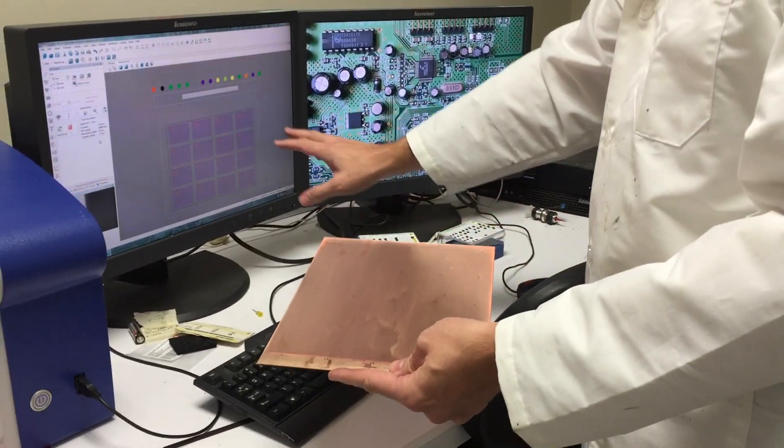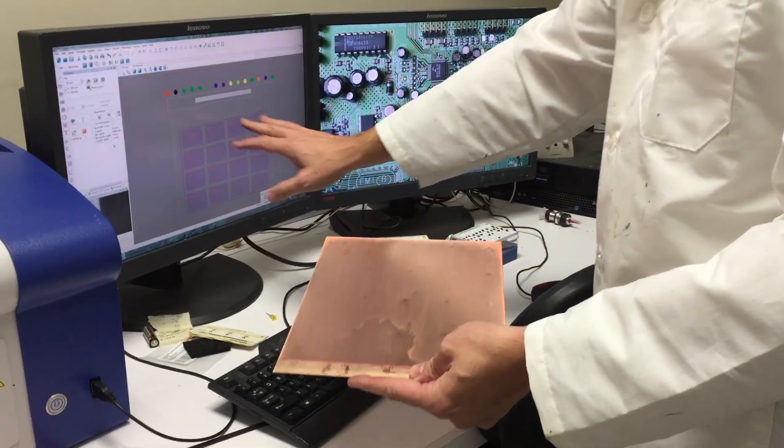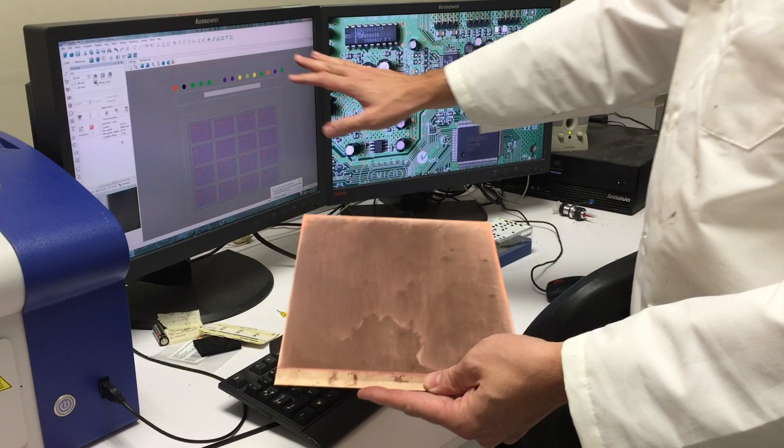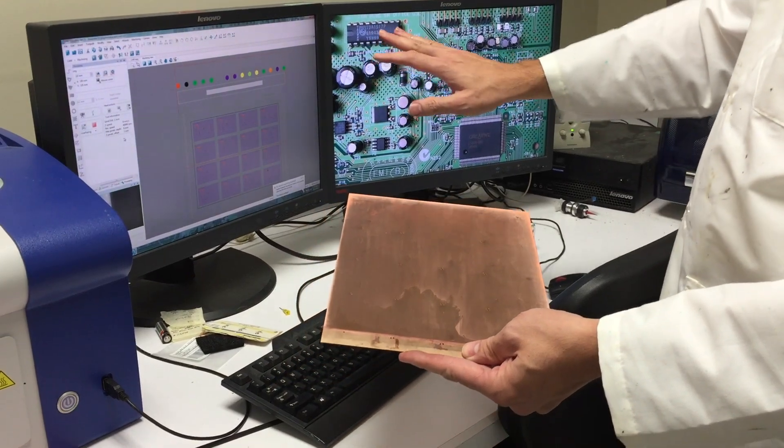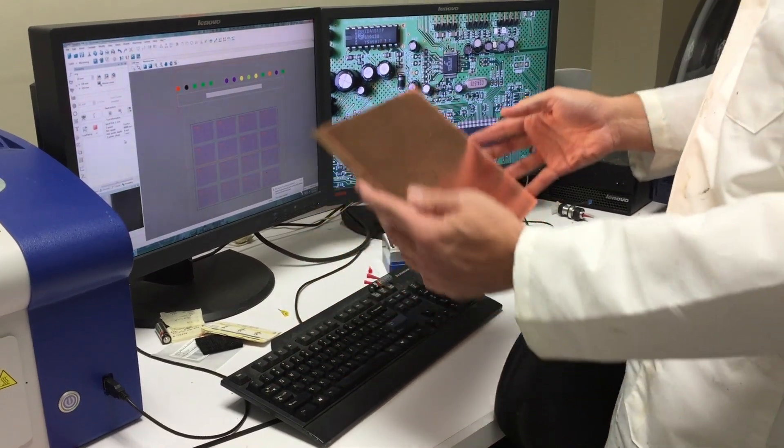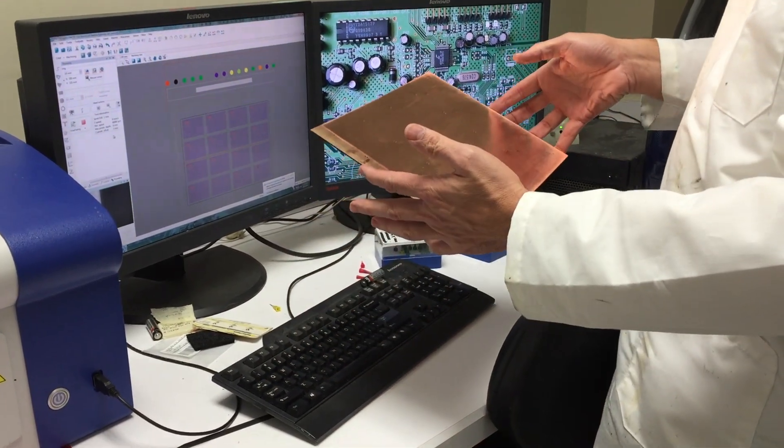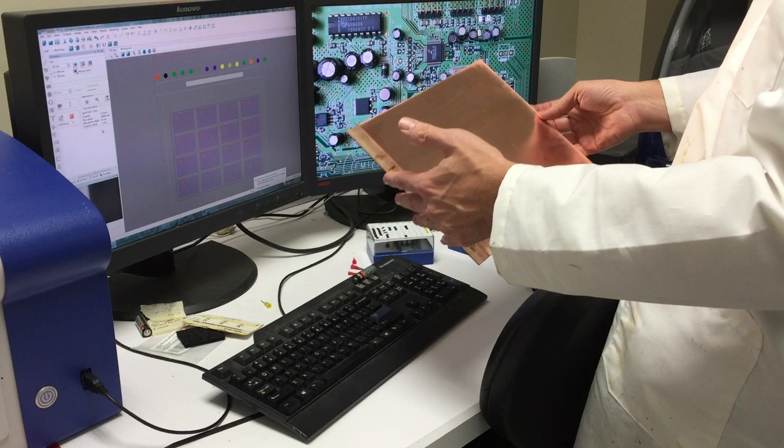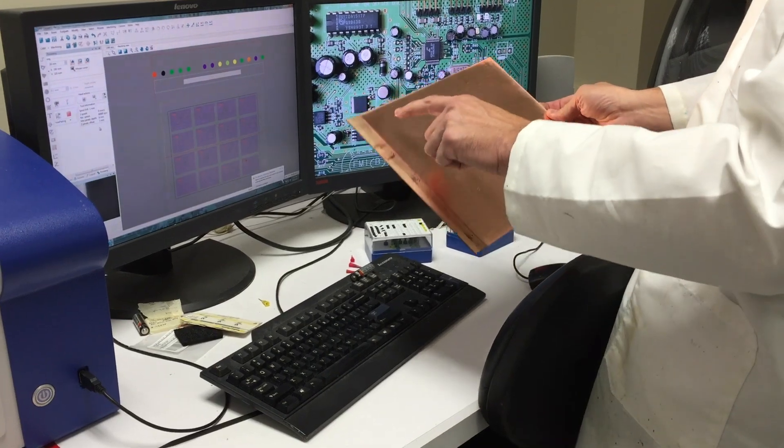So when you bring up your design on the screen, it's going to show you the computer-aided manufacturing view, the machining view. We're going to look to see that everything is lined up the same way.